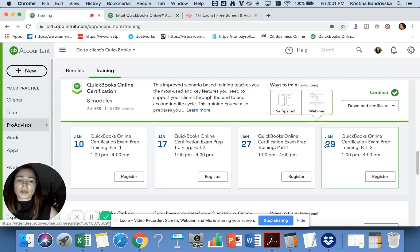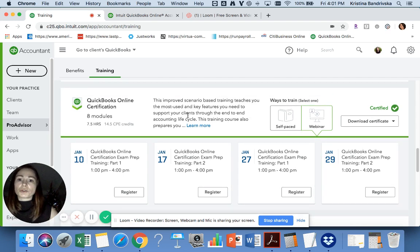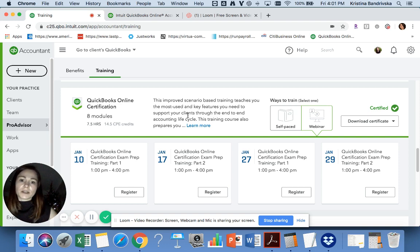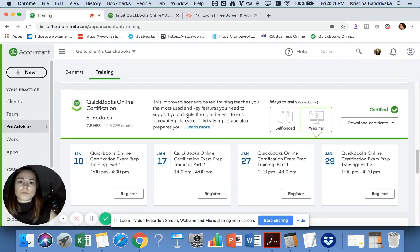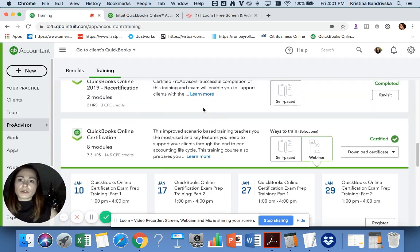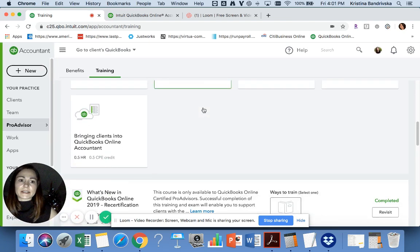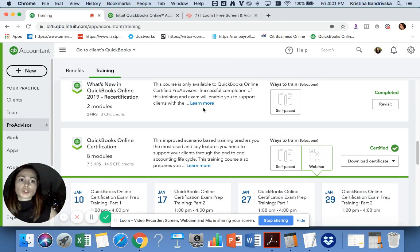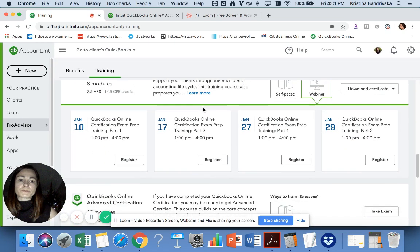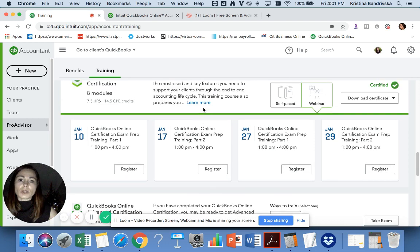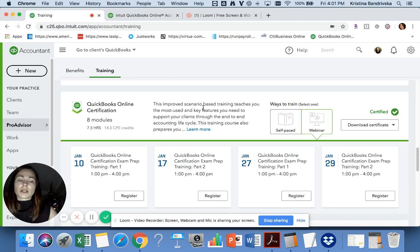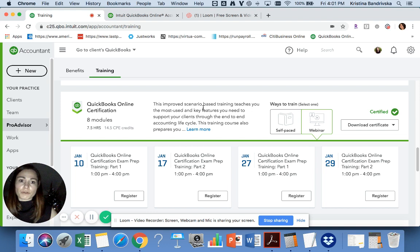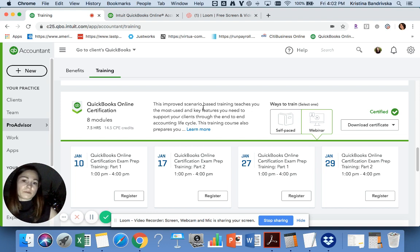As soon as you're done with the course, you take the exam. By the way, you have three or four attempts to pass the exam, so don't be scared if you don't pass it the first time. You have a few more takes.